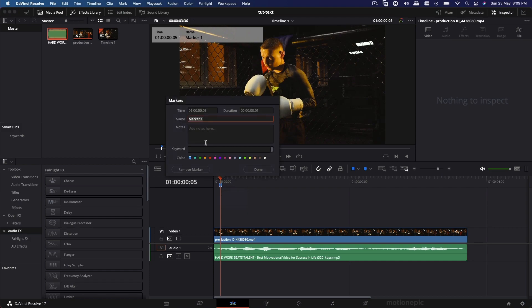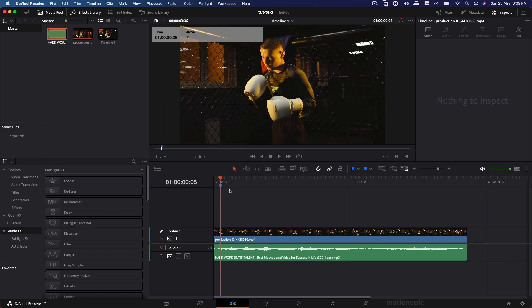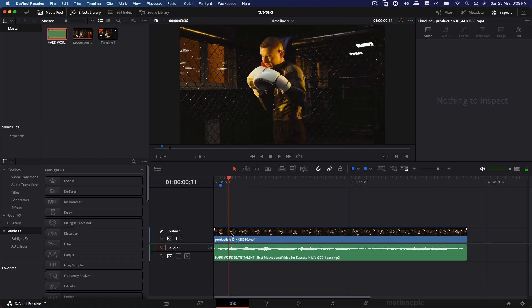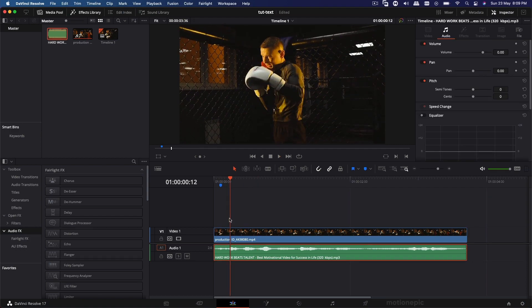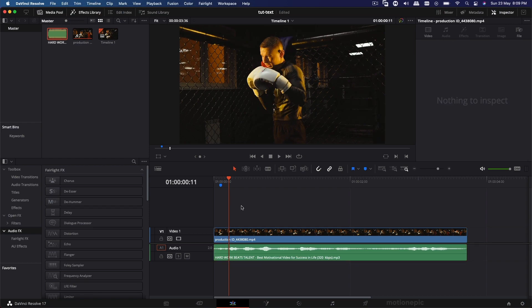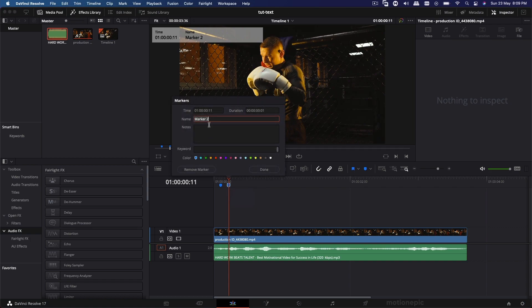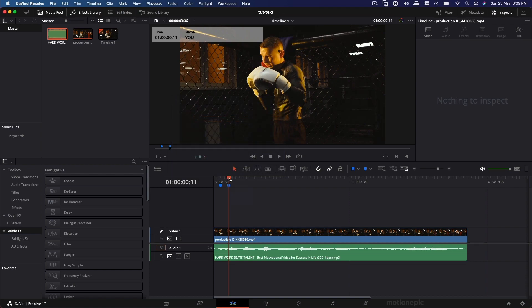Double-click on the marker, and in the name field type in your first word, which is "if", then click done. Move forward to the next word — you can see the waveform going up, which is a dead giveaway for your next word. Put your playhead right over that waveform and hit M again. Make sure nothing is selected, hit M, create another marker, double-click on it, and type in the second word, which in this case is "you", then click done.